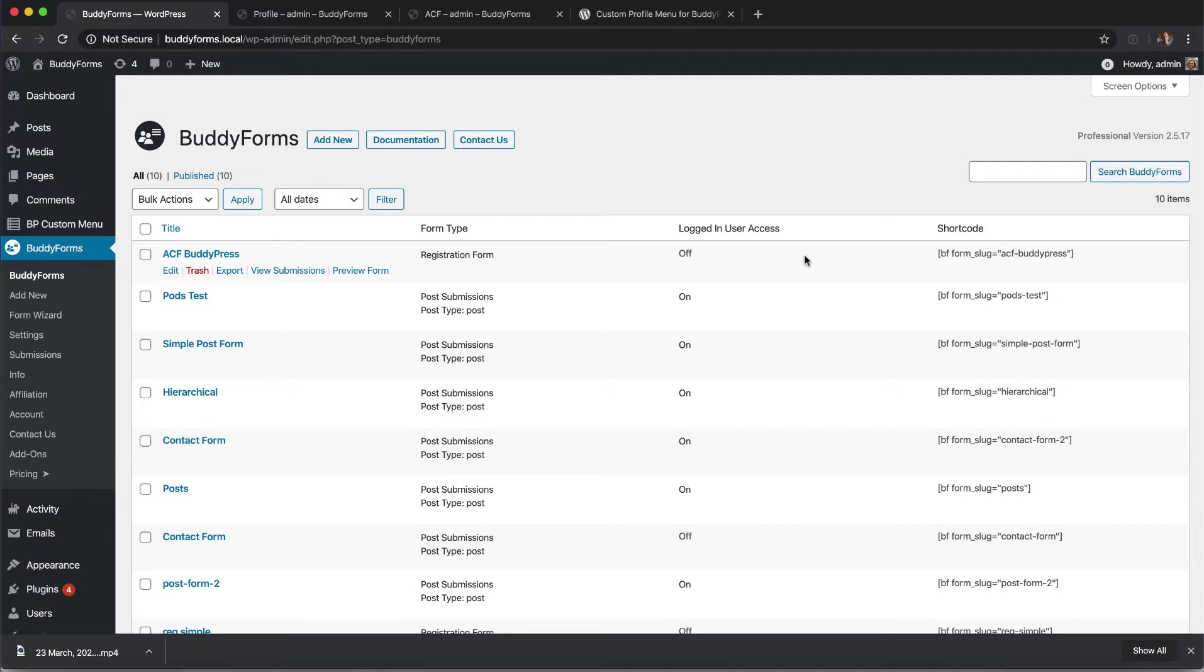Often the BuddyPress profile edit screen is overwhelming and comes with a lot of options and clients have never been happy with it. So we decided to simplify the edit screen by using BuddyForms and make BuddyForms available for different member types.